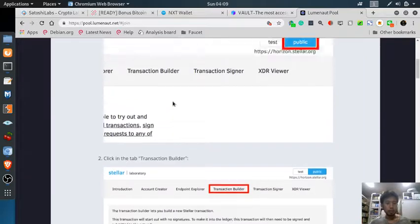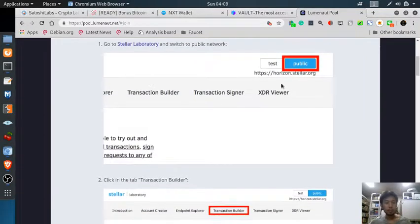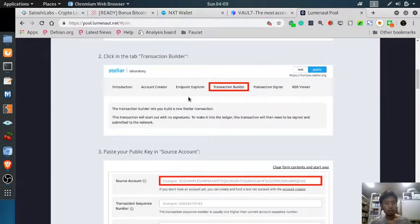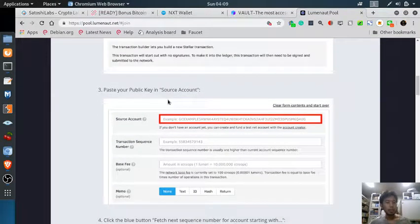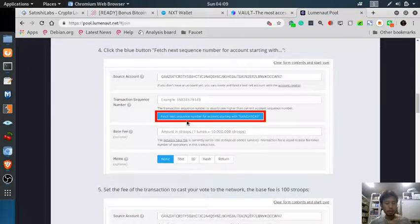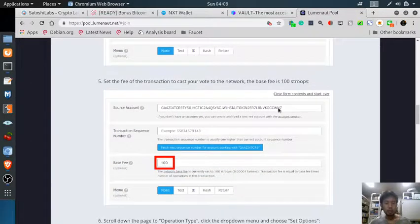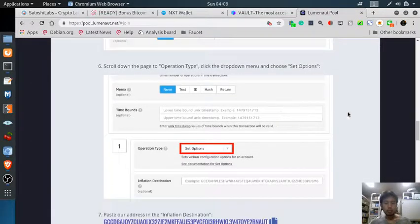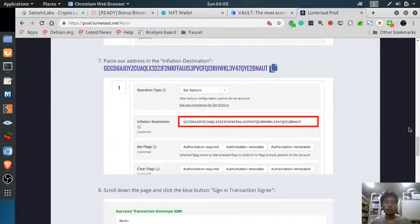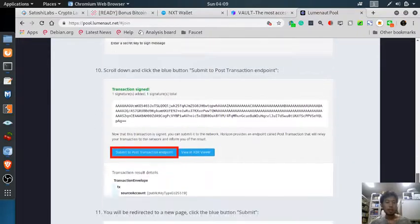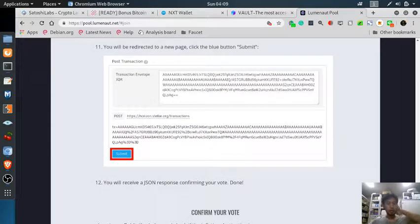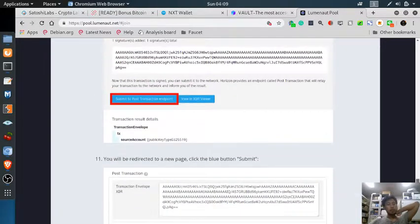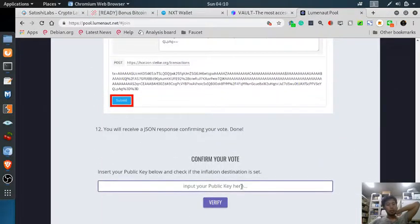You need to go to the laboratory public, and then anyway, you need to place your public key to the source account, and then fetch the number, and then paste the inflation address. And yeah, it's quite, and then you have to sign, so it's quite, then confirm your vote. It's quite difficult.